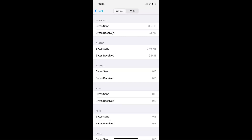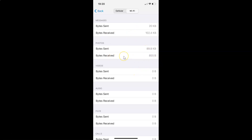Here we have two tabs: Cellular and Wi-Fi. On the Cellular tab you can see your cellular data usage statistics, and on the Wi-Fi tab you will see your Wi-Fi data usage statistics. Let me show you how to reset the cellular data usage statistics first, and after that I will show you for Wi-Fi.